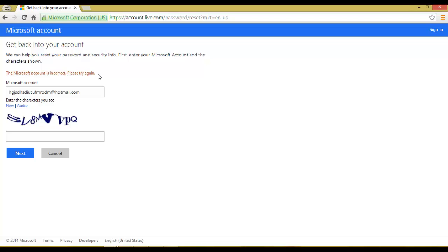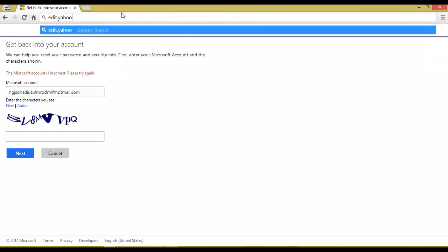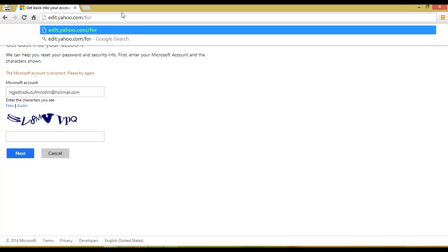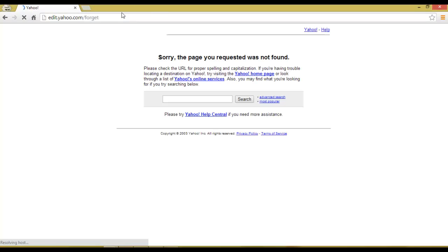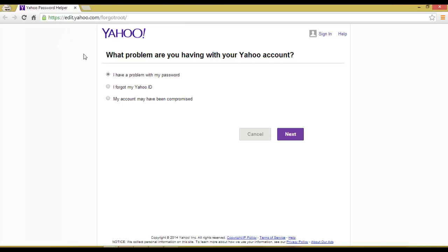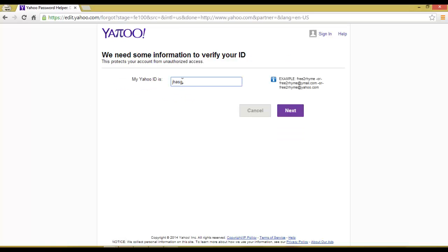The account does not exist. Now suppose you want to check a Yahoo ID — go to edit.yahoo.com/forgot. Select 'I have a problem with my password', click Next, then type the Yahoo ID you want to verify and click Next.